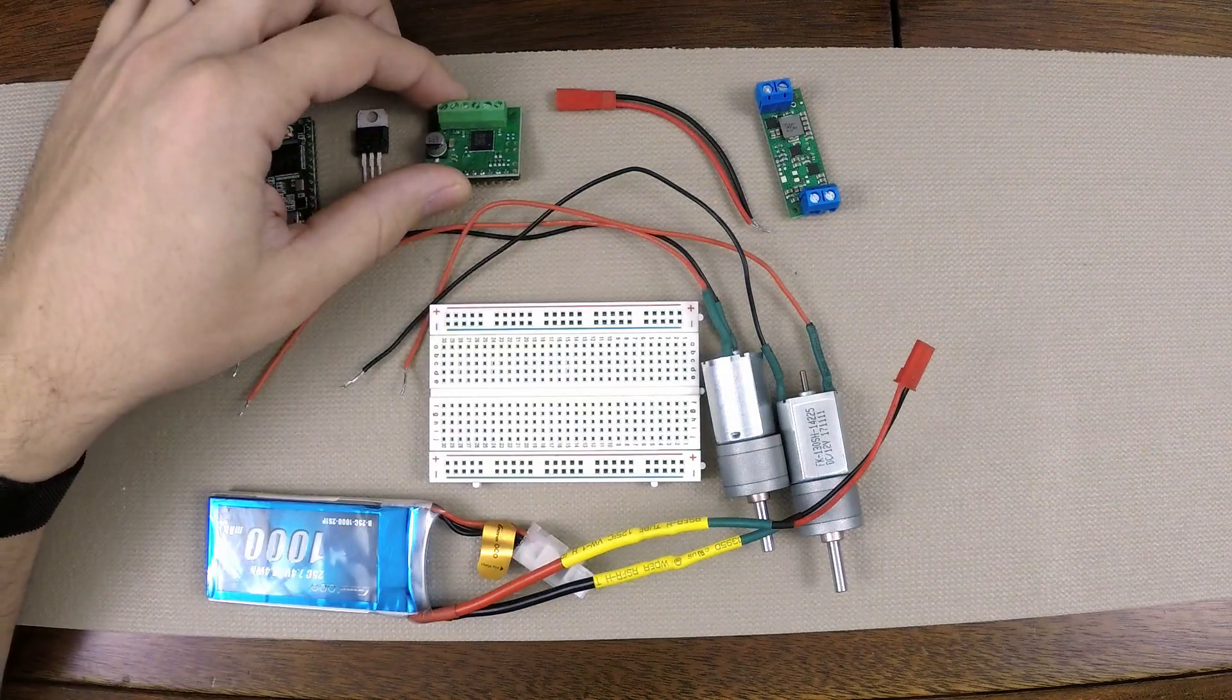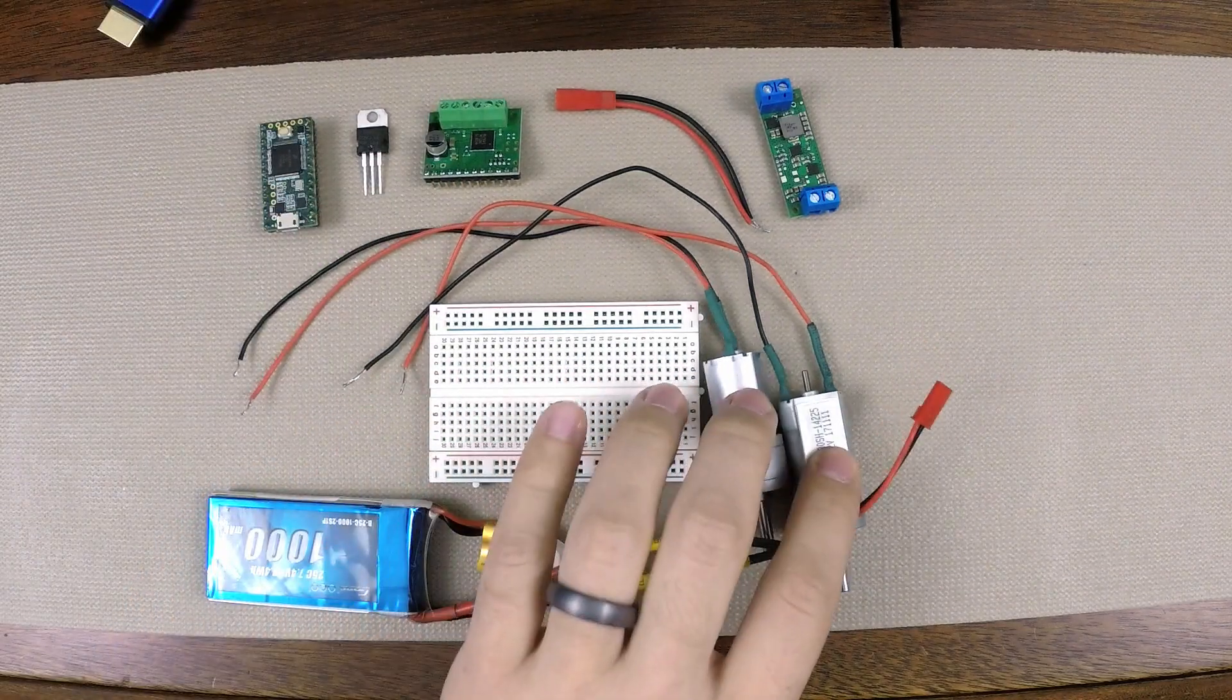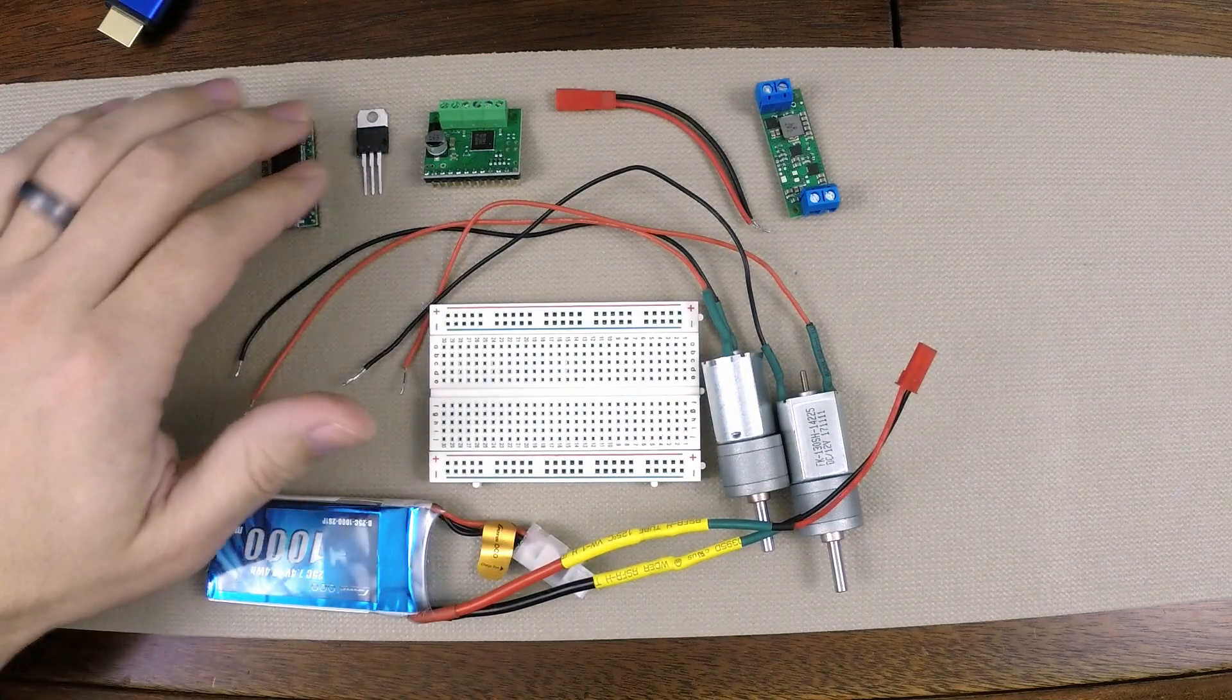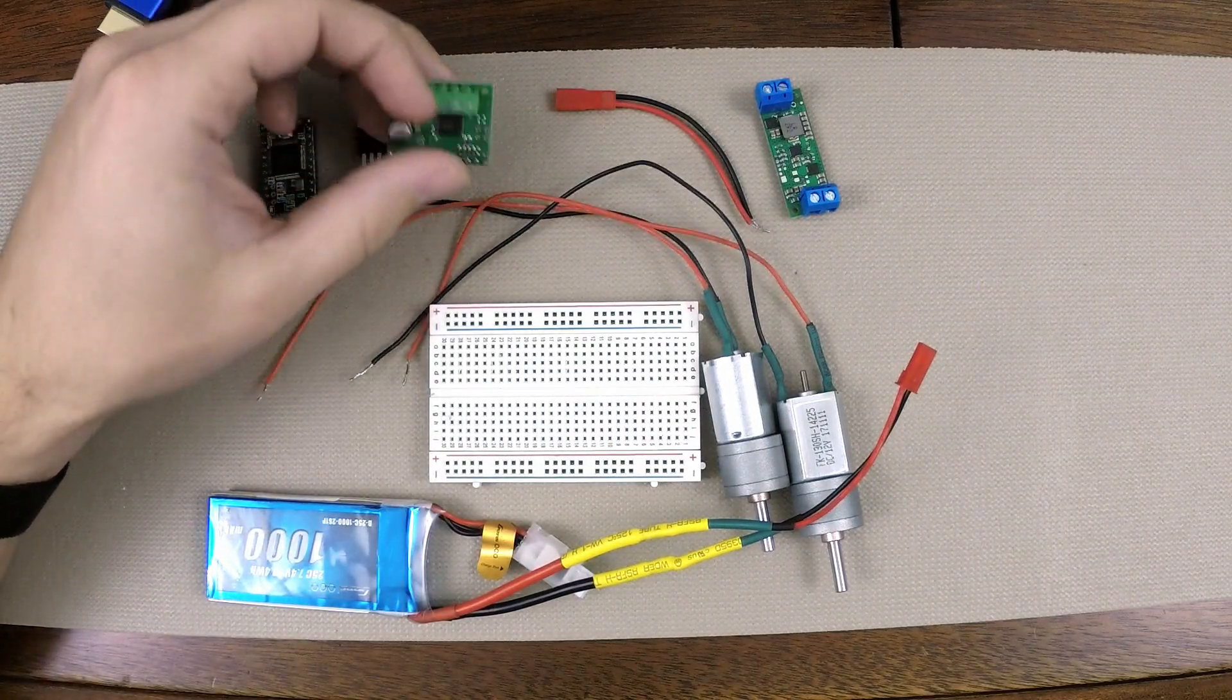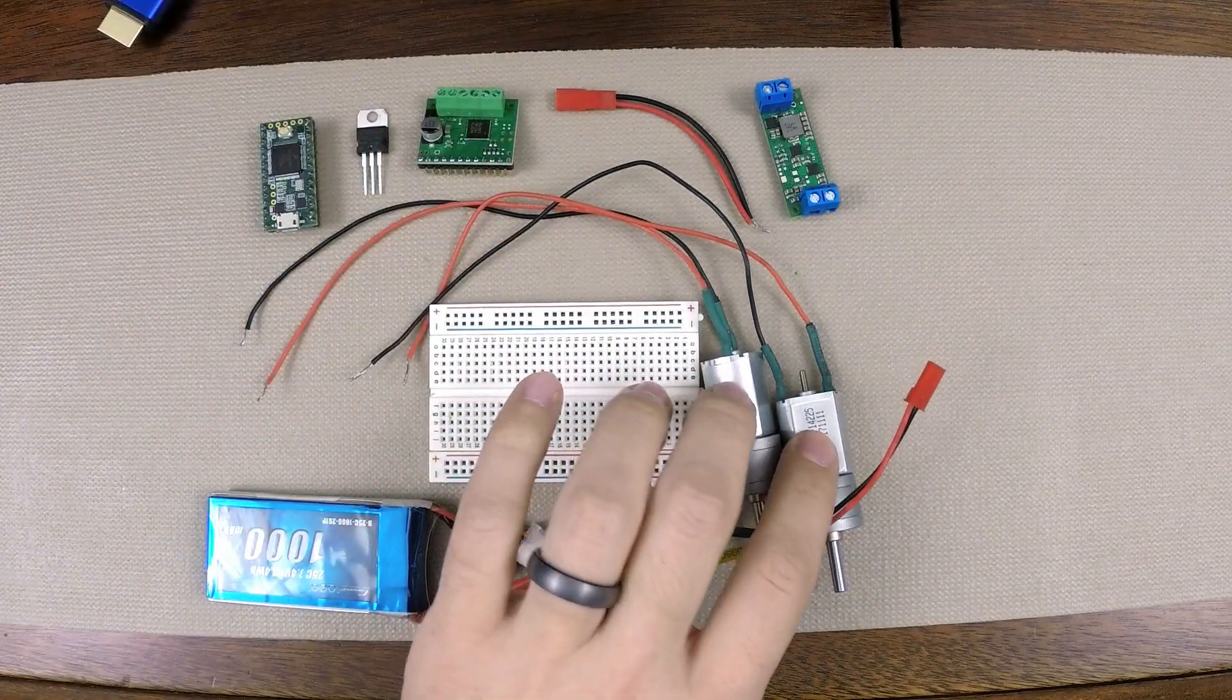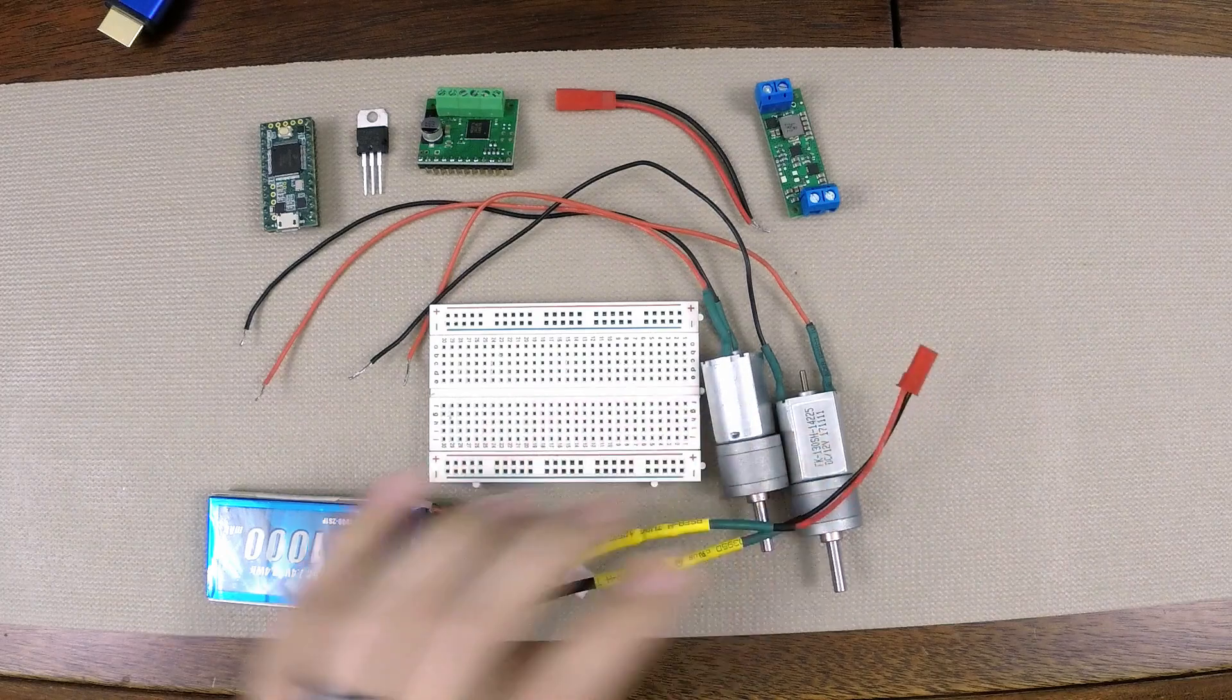The motor driver allows us to provide power to our motors from our battery directly, and then our microcontroller can flip electronic switches inside of our motor driver to switch the direction and adjust the power of our motors.